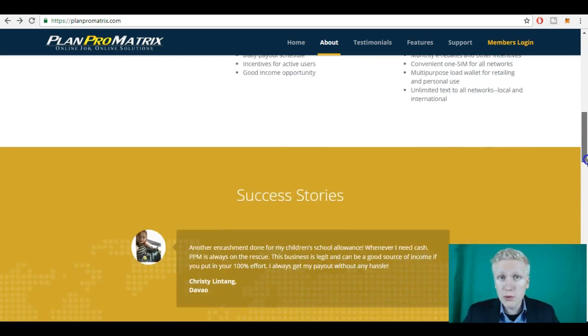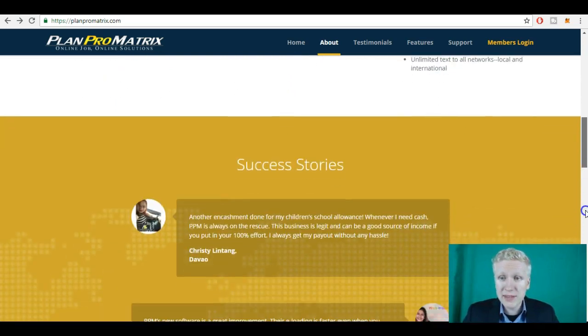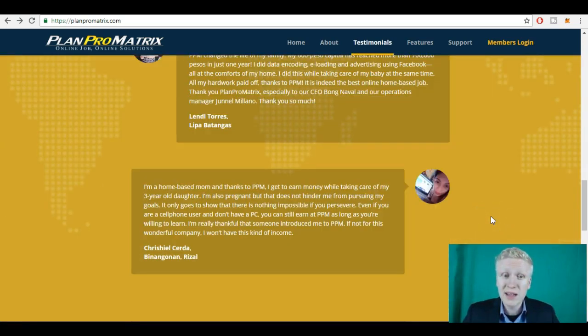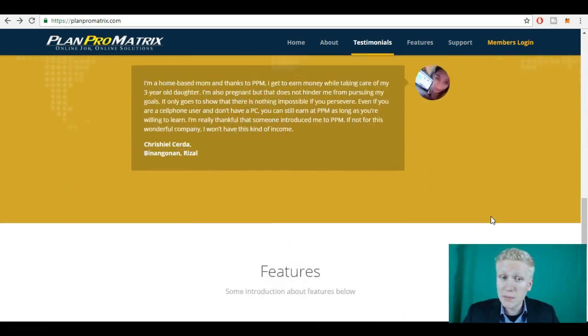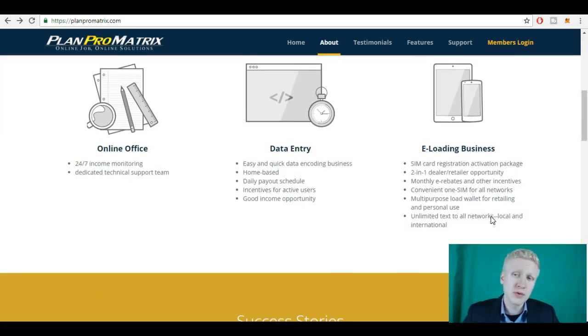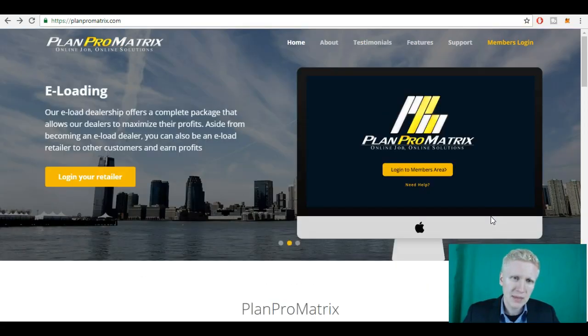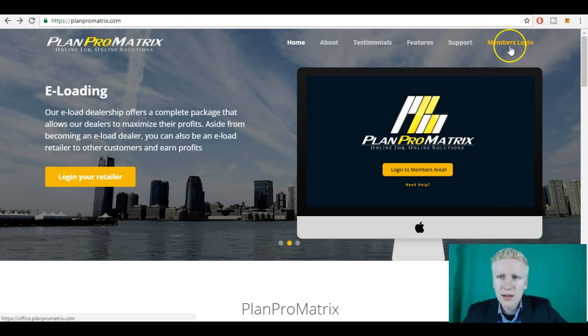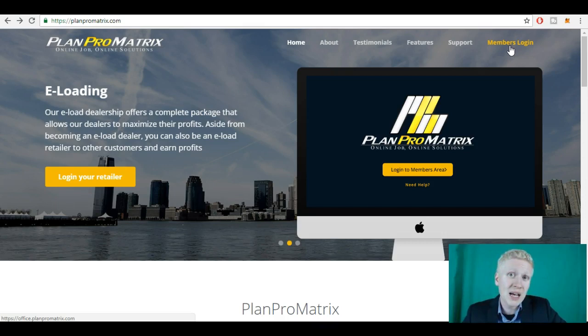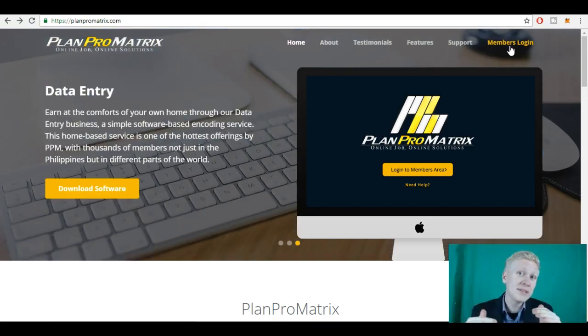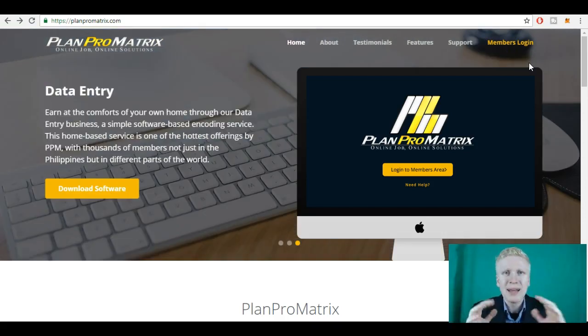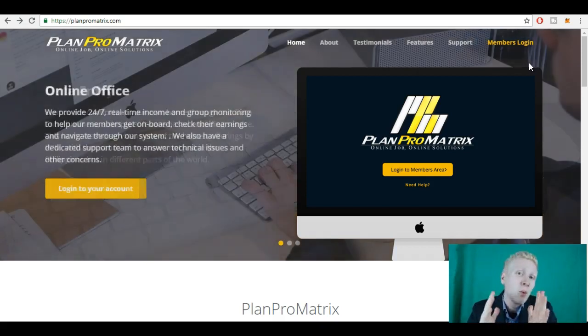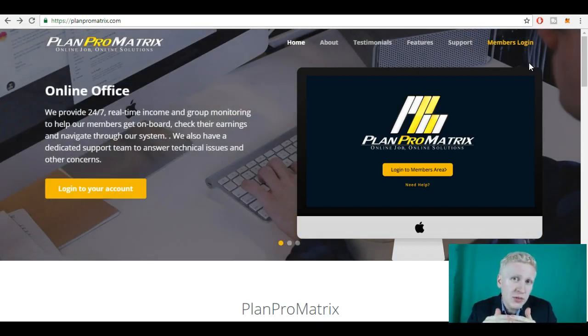So there are a few different things how you can earn money on PlanProMatrix. It seems that the primary way is by referring other people to the system. But let's have a look. So if you want to get started, you click here on members login. But before that you need to get some sponsor or affiliate or somebody who is above you in the system, and he or she will earn commissions because you join.